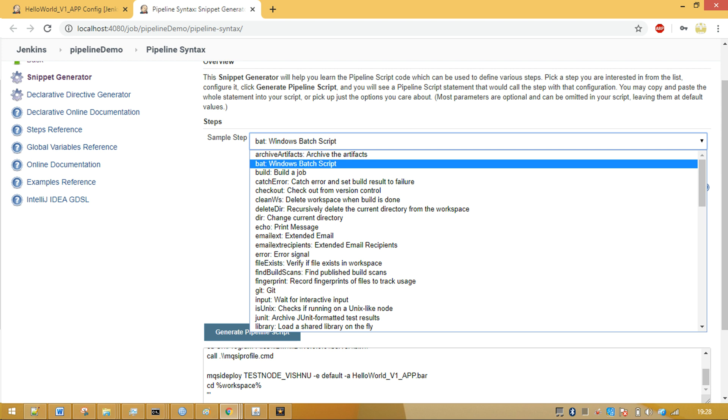Jenkins also provides pipeline syntax page to assist users in creating groovy scripts. I for one am glad to move away from ANT based XML scripts.